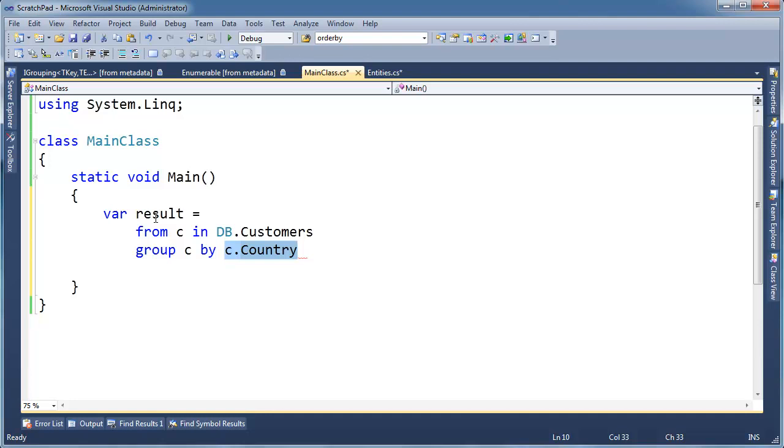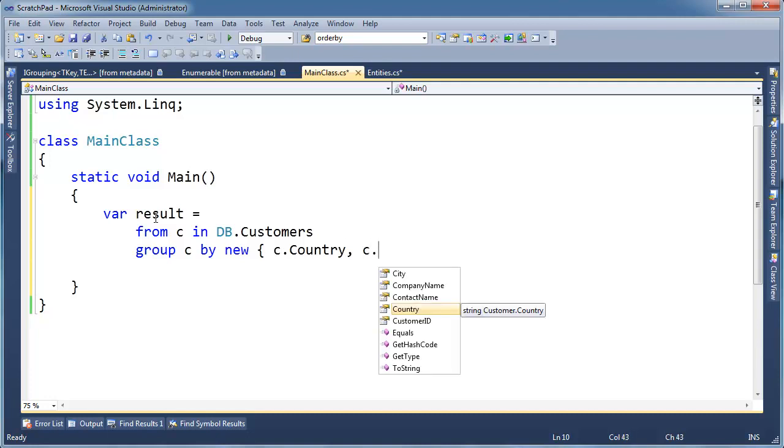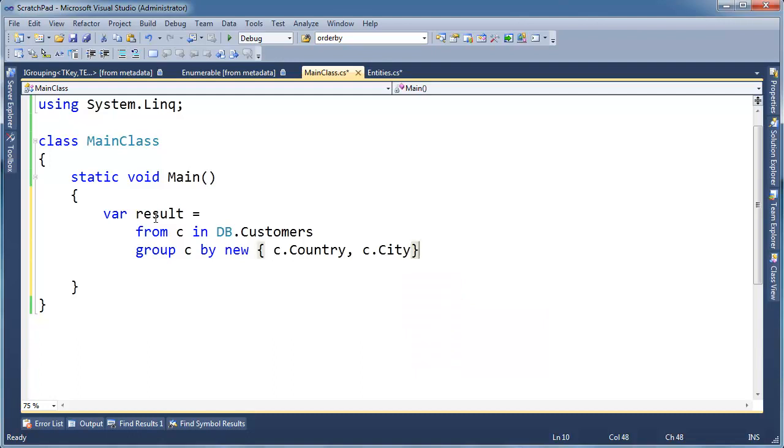Well, one way you can make two values into one value is you take those two values and you shove them into an instance of a class. Well, of course, anonymous types to the rescue. New c dot country, c dot city.